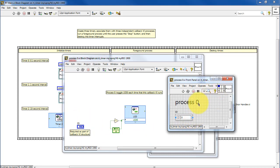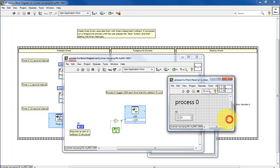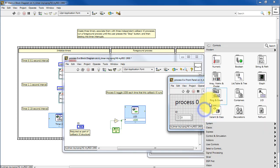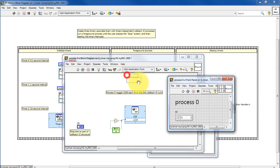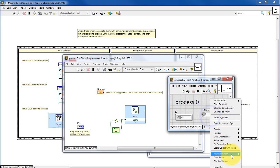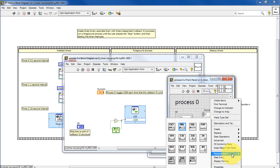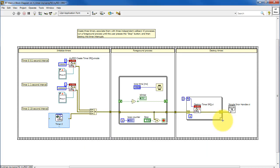Every callback VI requires an 8-bit unsigned integer as an ID. I'll show you how to make one of these from scratch. I'll place a numeric control and then change its representation to unsigned integer 8-bit and then connect it up to the upper left corner of the icon connector pane.